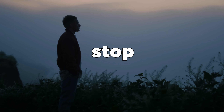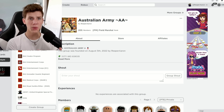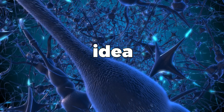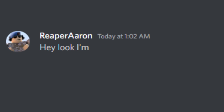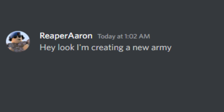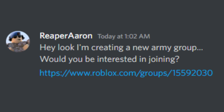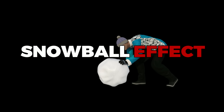Last night I was laying in bed and I couldn't stop thinking about this group. Before we launch this to the public tomorrow, I need more staff members. An idea popped in my head. I got on my phone and messaged everyone I could think of. I just told them, hey look, I'm creating a new army group, would you be interested in joining? And those that saw it last night joined. And then from here on, the snowball effect will take place.